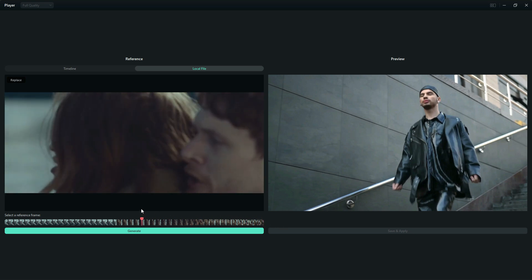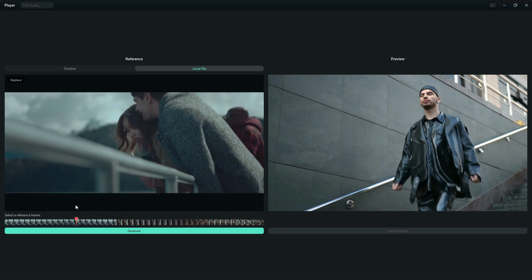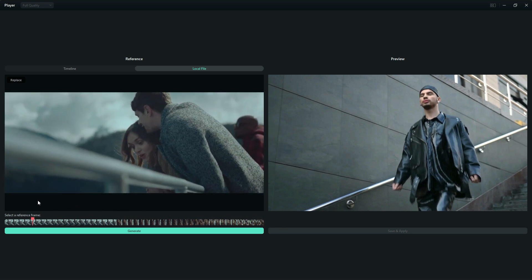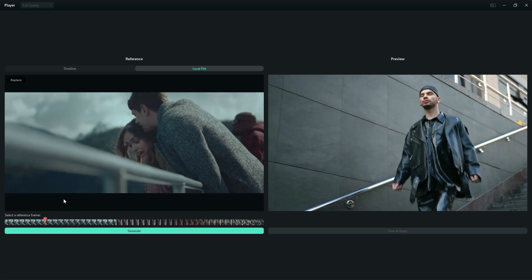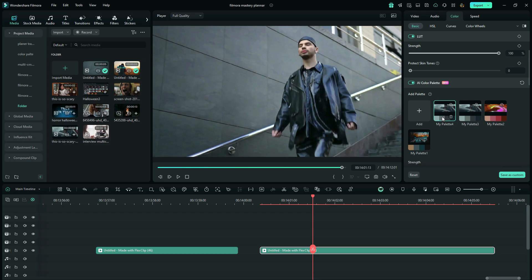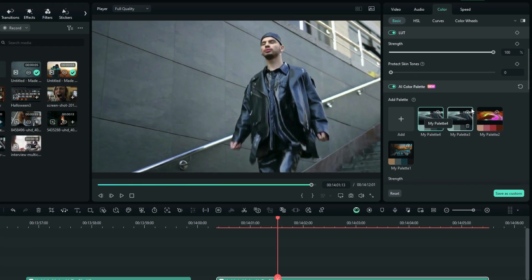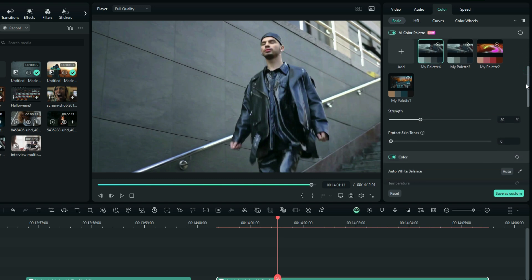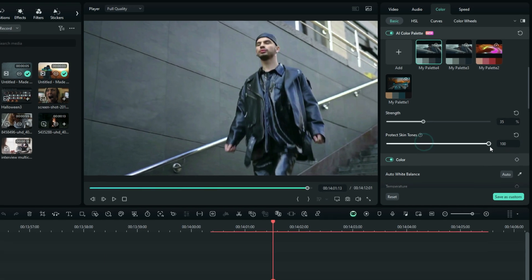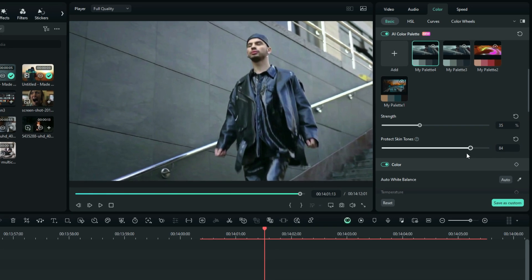If you find a frame that you want to copy, then you can select generate. A preset palette is going to be added over here, and then when you're color grading your file, you can just select a palette like this. You can increase or reduce the strength with this protecting skin tones feature. That's going to help keep the skin tones without being affected much by the palette.